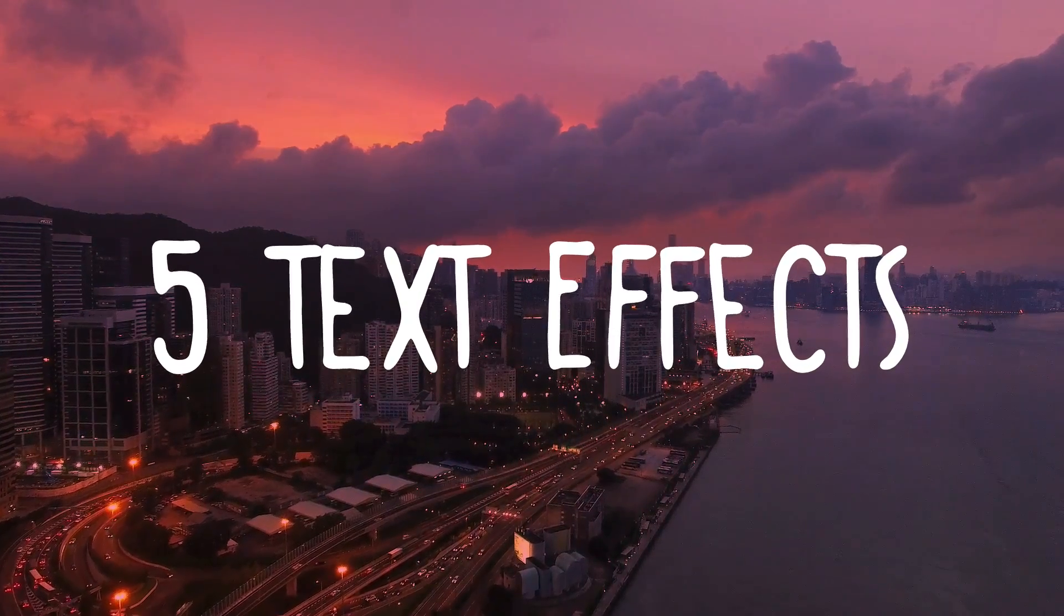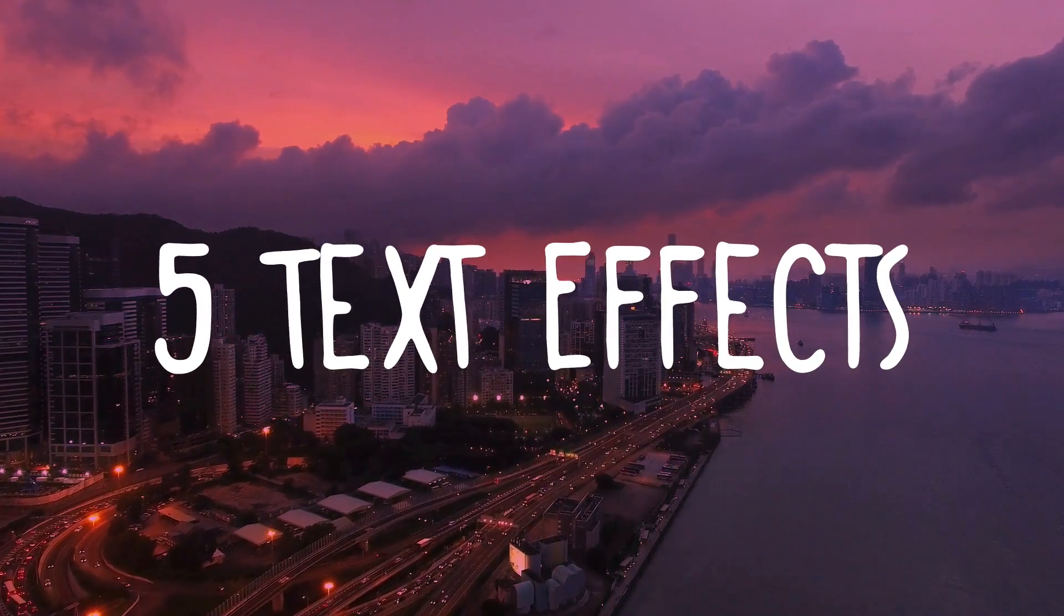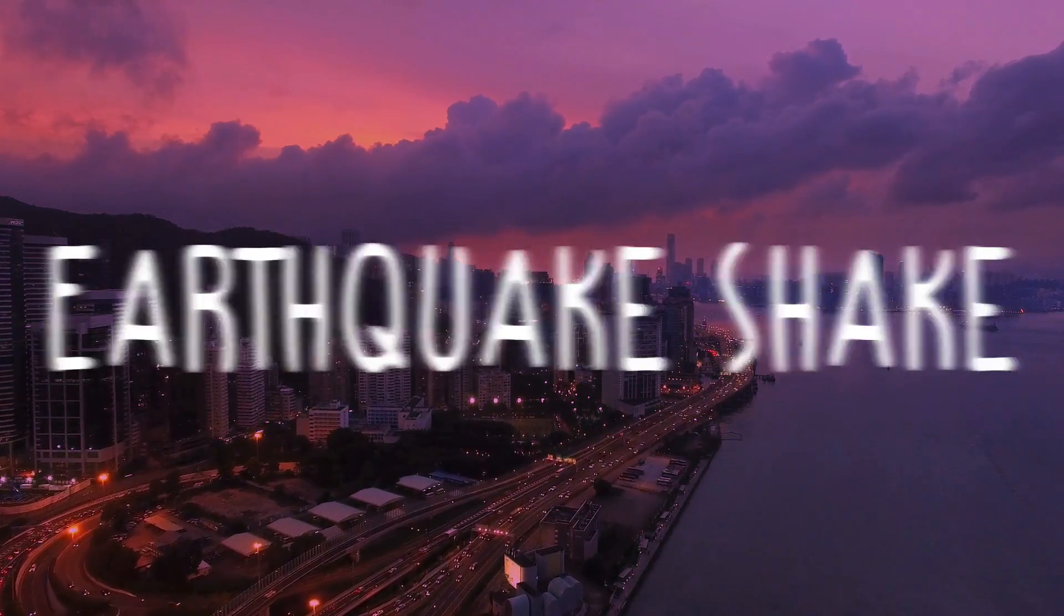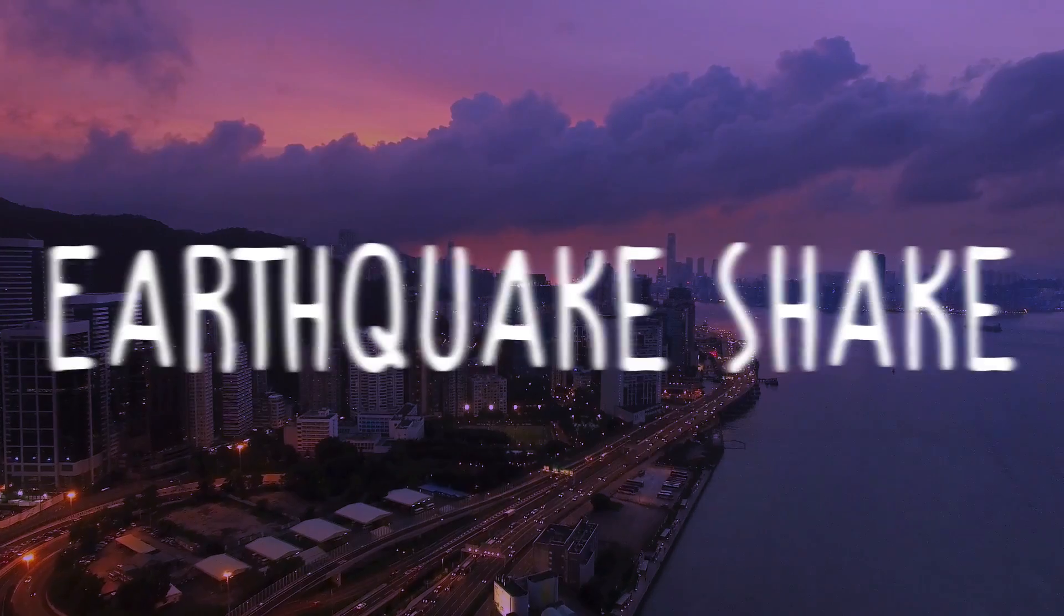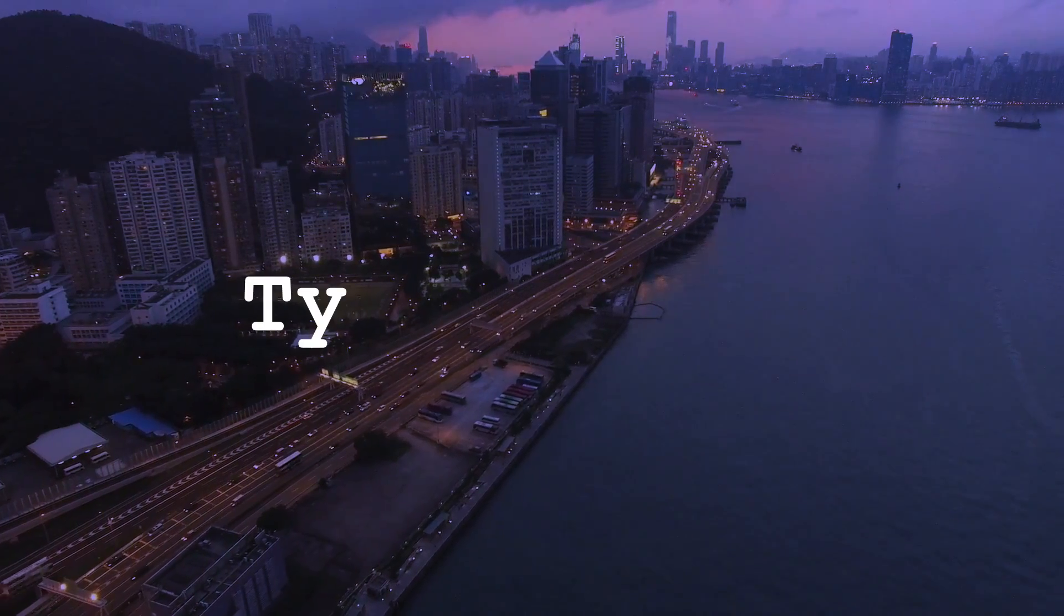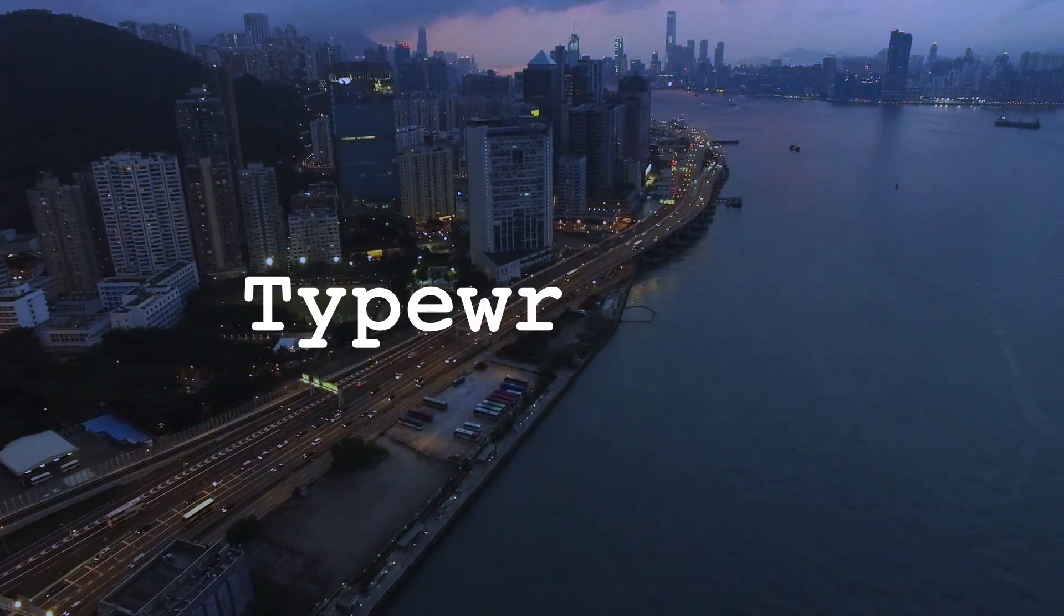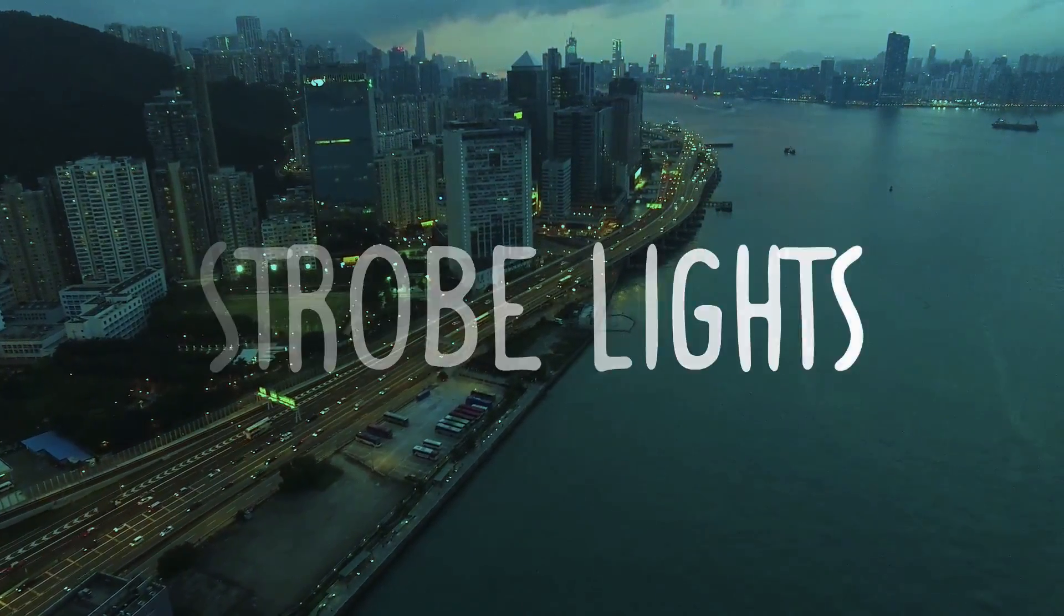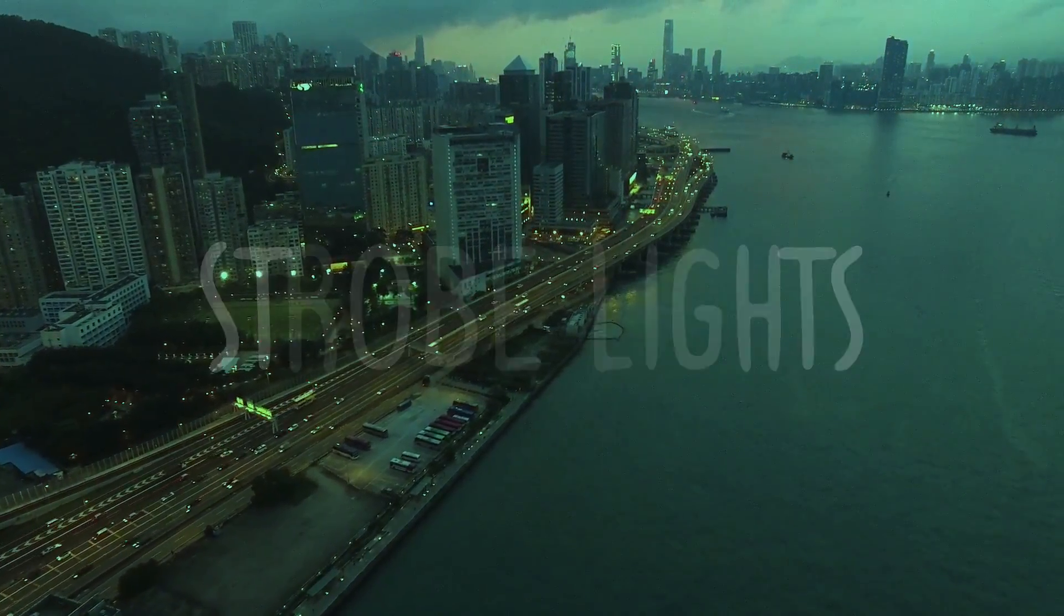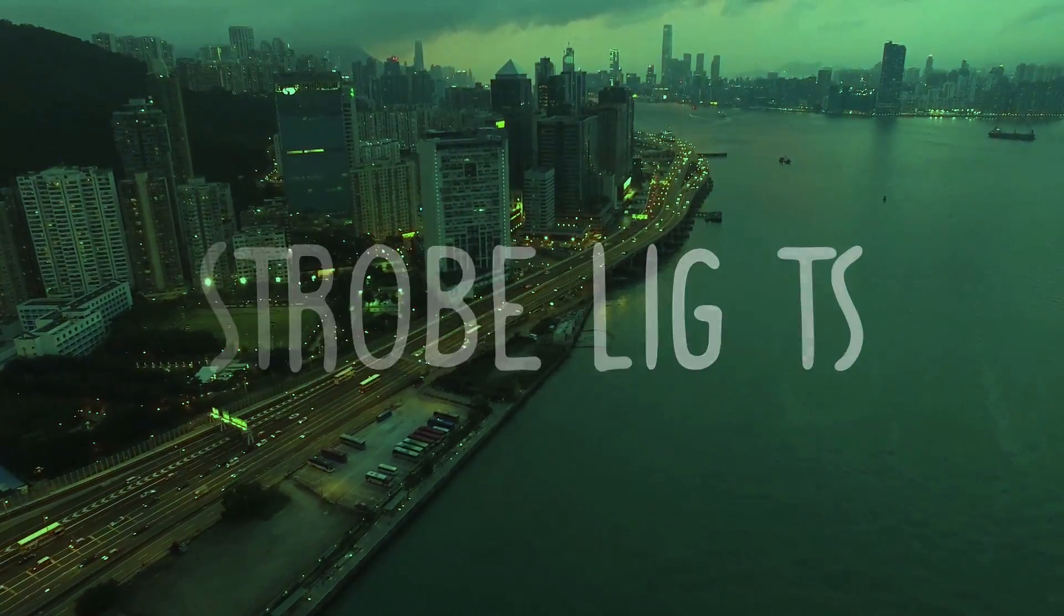Hi everyone, my name is Justin Odisho, and in this Adobe After Effects CC tutorial, I'm going to show you five of my favorite built-in text effects that are actually super easy to apply, but still look great and will be useful for your projects.